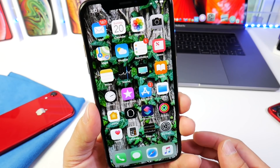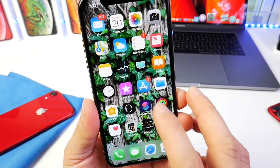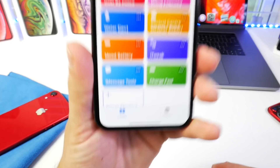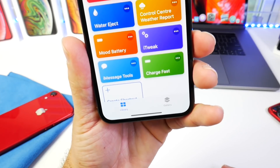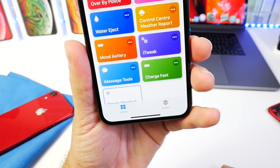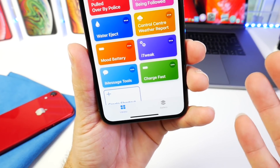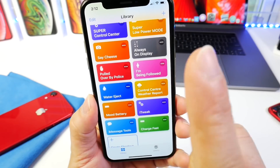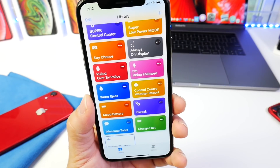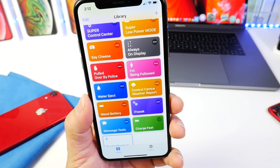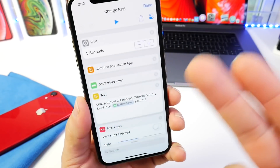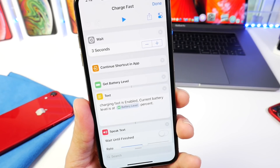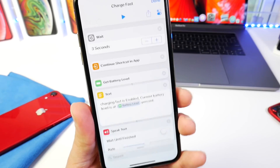So in today's video, I want to share with you guys a really awesome Siri shortcut that's called Charge Fast. As the name implies, this will help your device charge a lot faster with one single click. I'm going to go over some of the settings here. Links will be in the description down below if you want to check it out.